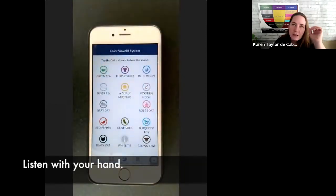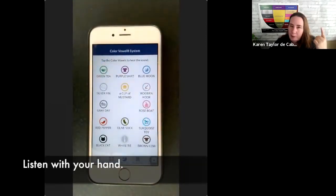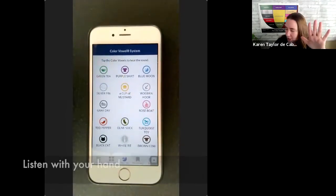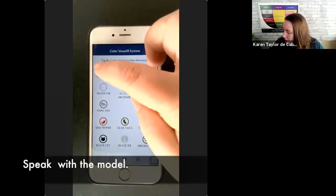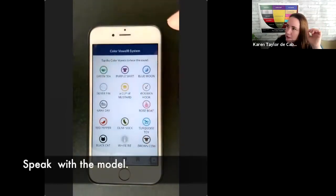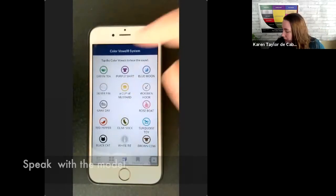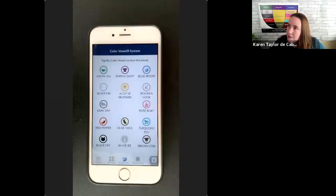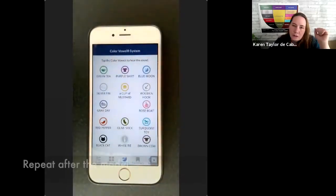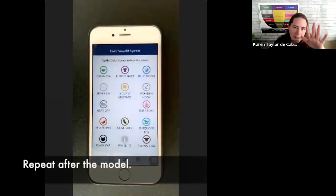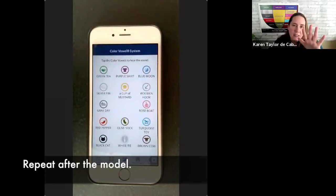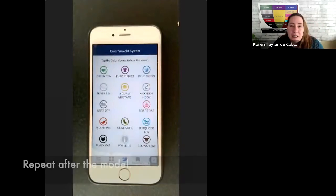Watch me. Green, T, E. So that first time I was just listening and using my hand, then Green, T, E. And then Green, T, E. Green, T, E. Repeating.